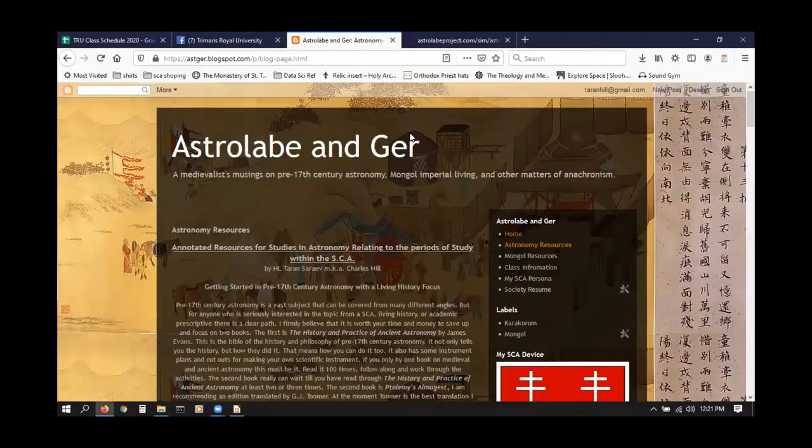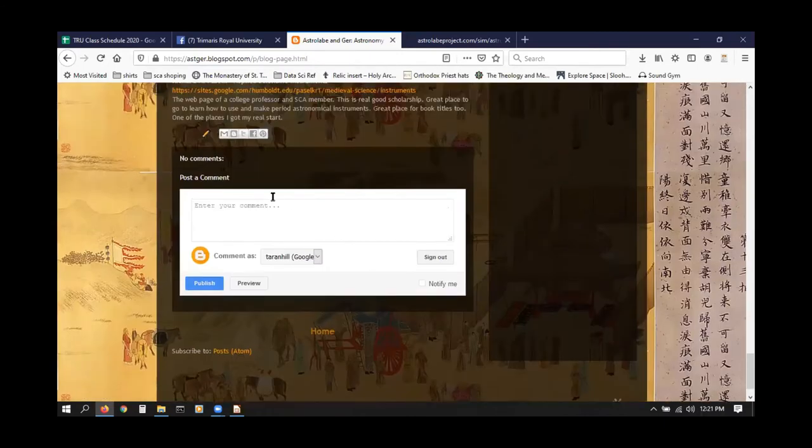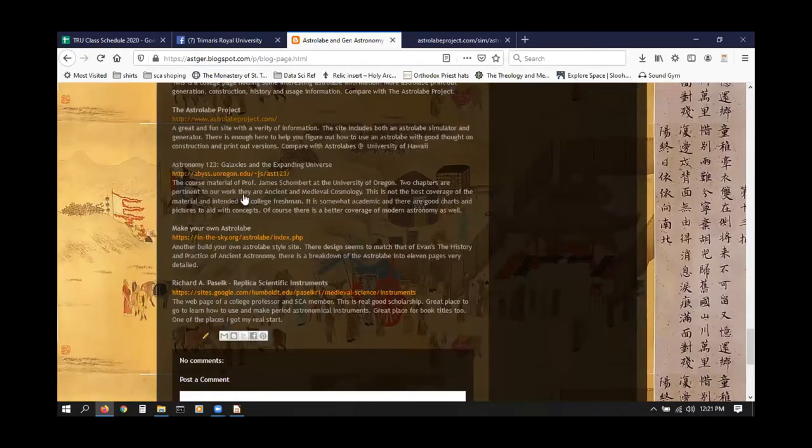If you go to my website — astroblogspot.com — you click on astronomy resources all the way down at the bottom, and you will find something called the astrolabe project. When you go to the astrolabe project you have all this useful information about astrolabes. One of the tools they have there is called an astrolabe simulator. If you click on it, you get this.